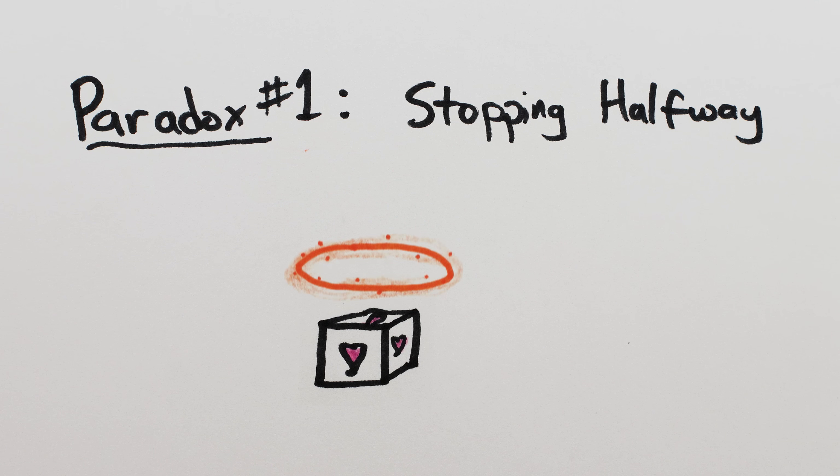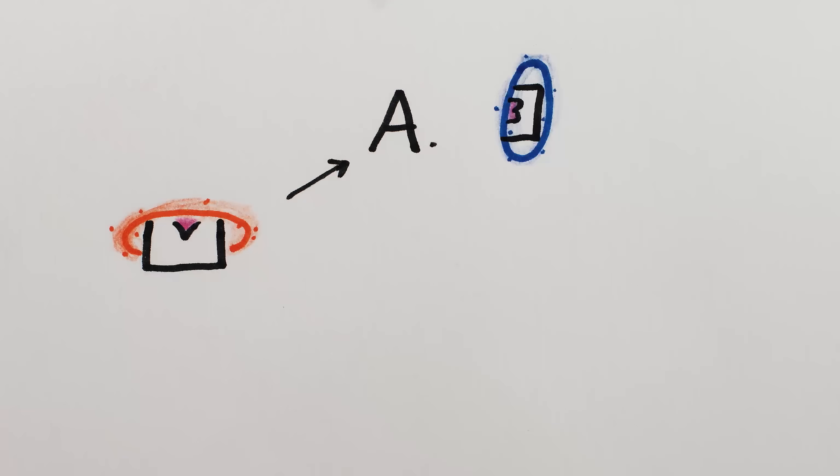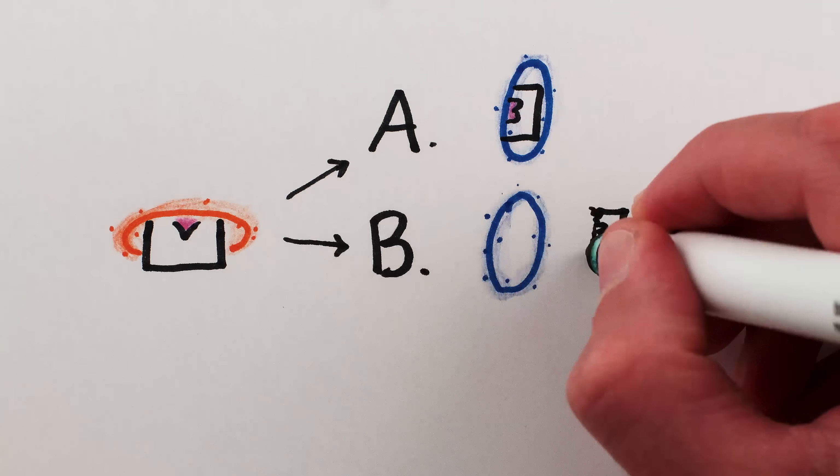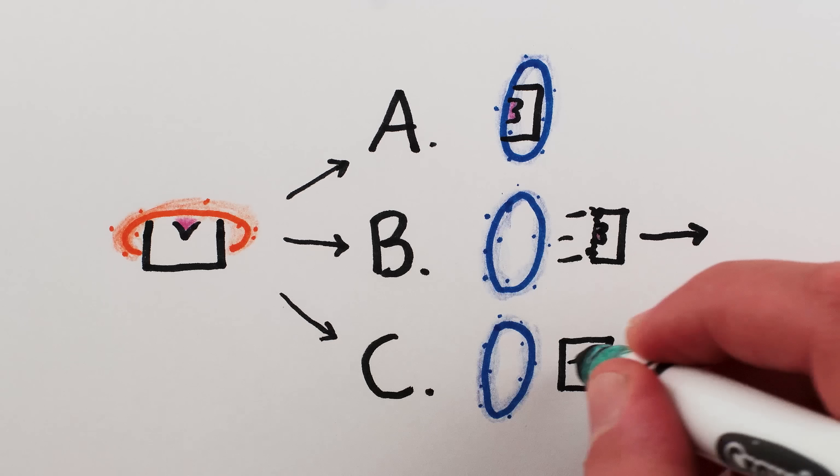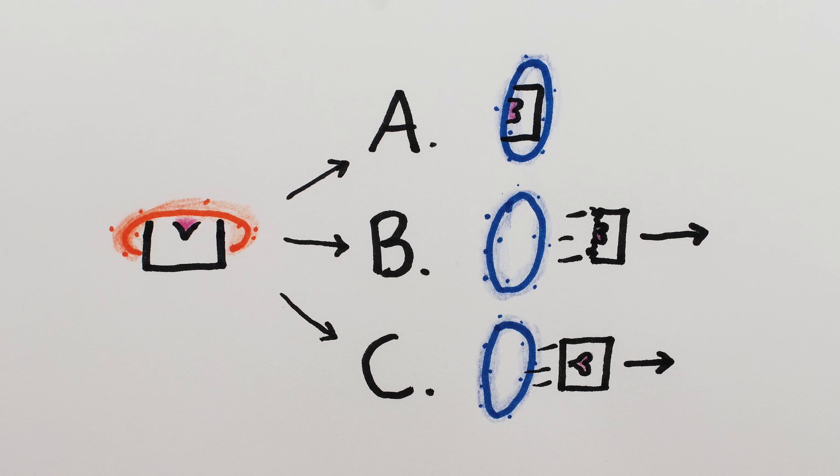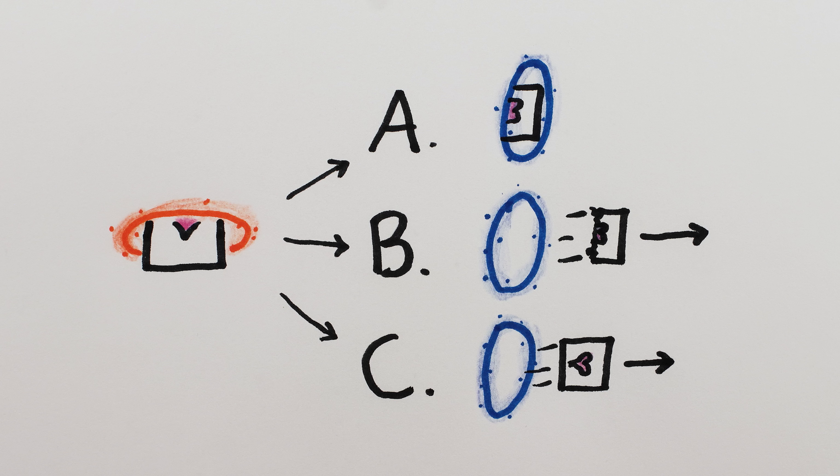What would happen if the orange portal stopped halfway? Does the cube stay put? Does it tear itself in half? Does it shoot out of the blue portal anyway, pulling itself the rest of the way through? Or something else? I'll give you a second to pause and decide what you think.